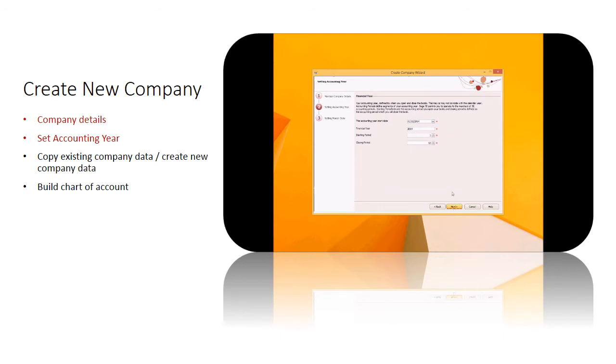You can adjust the accounting year start date, financial year, starting period, and closing period.